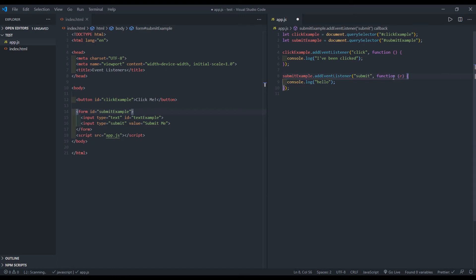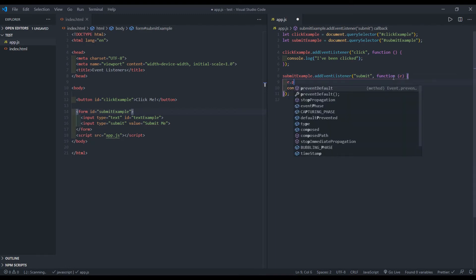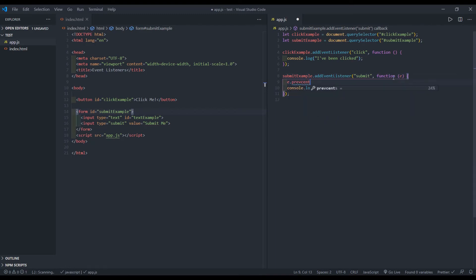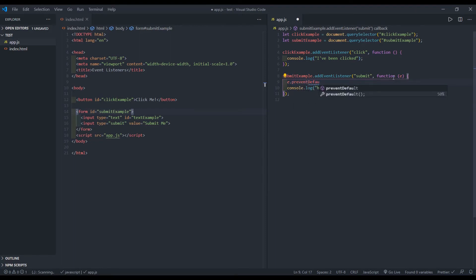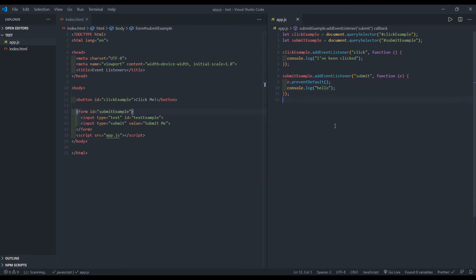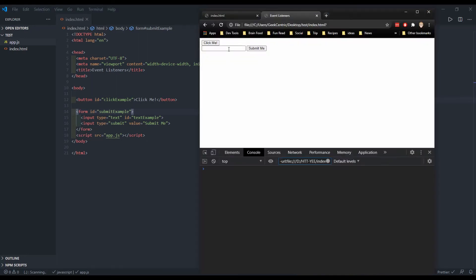So to prevent that behavior, we have to grab that event, access the event, and just say prevent default. And you'll need to do this anytime you have a button inside of a form. It'll happen every single time. So let's see what happens now when I refresh it.